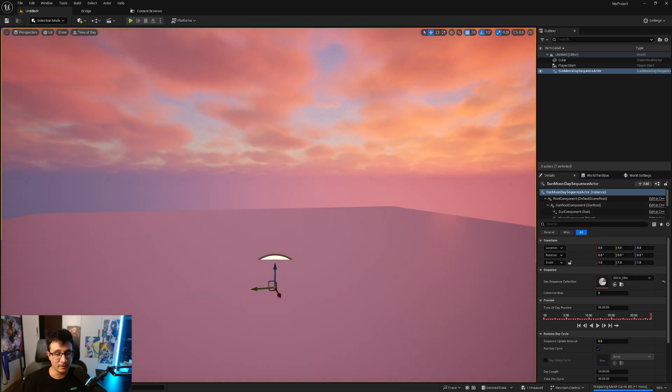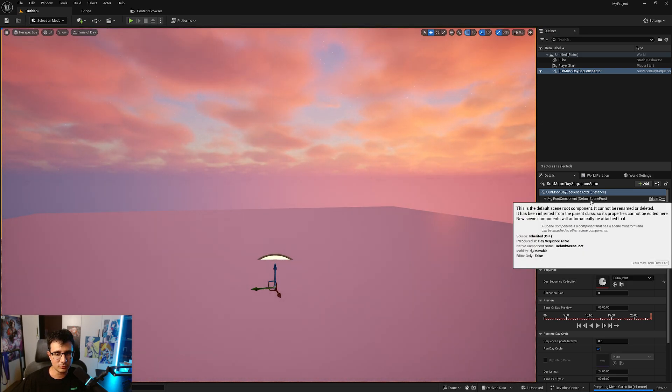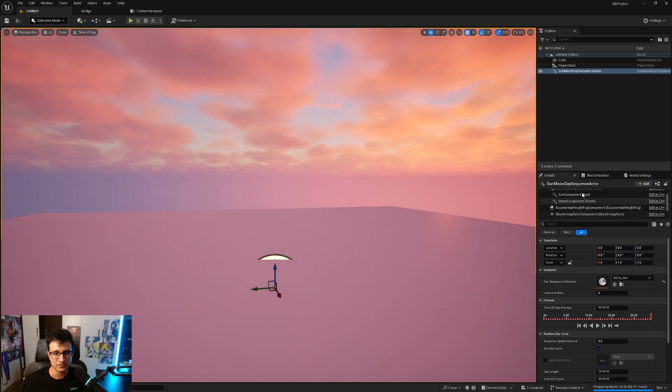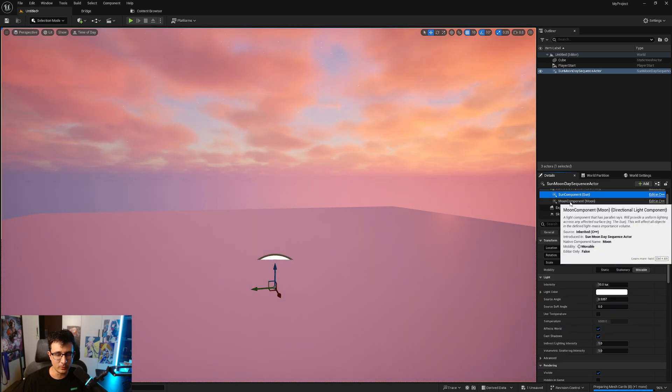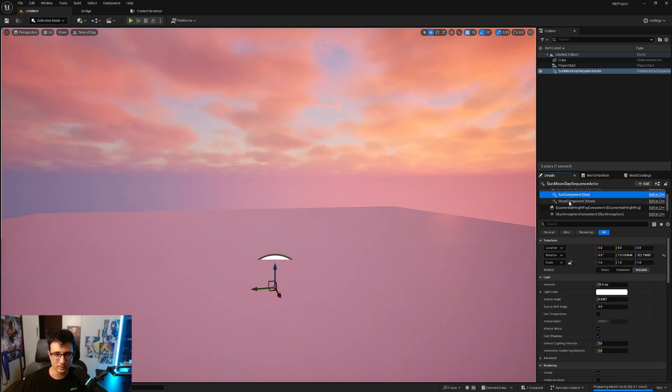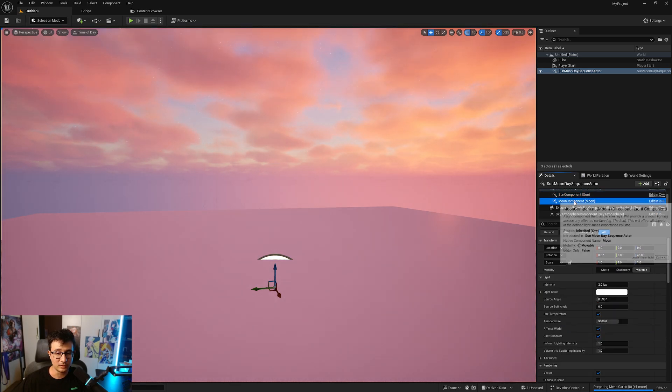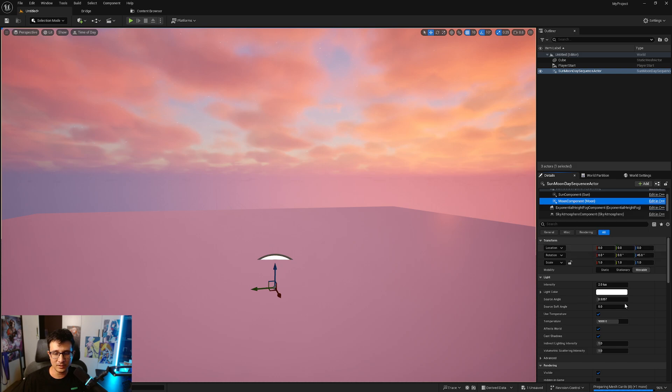You will see there is pretty much the same except that I have an extra component here. I have a sun component which I had before and I also have a moon component that this is new.